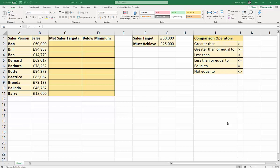Hi, it's Chester Topgill at Blue Pecan Computer Training, and in this Excel video tutorial, we're looking at how you ask two different questions. The first is, is a value greater than another value? And the second is, is a value less than another value?